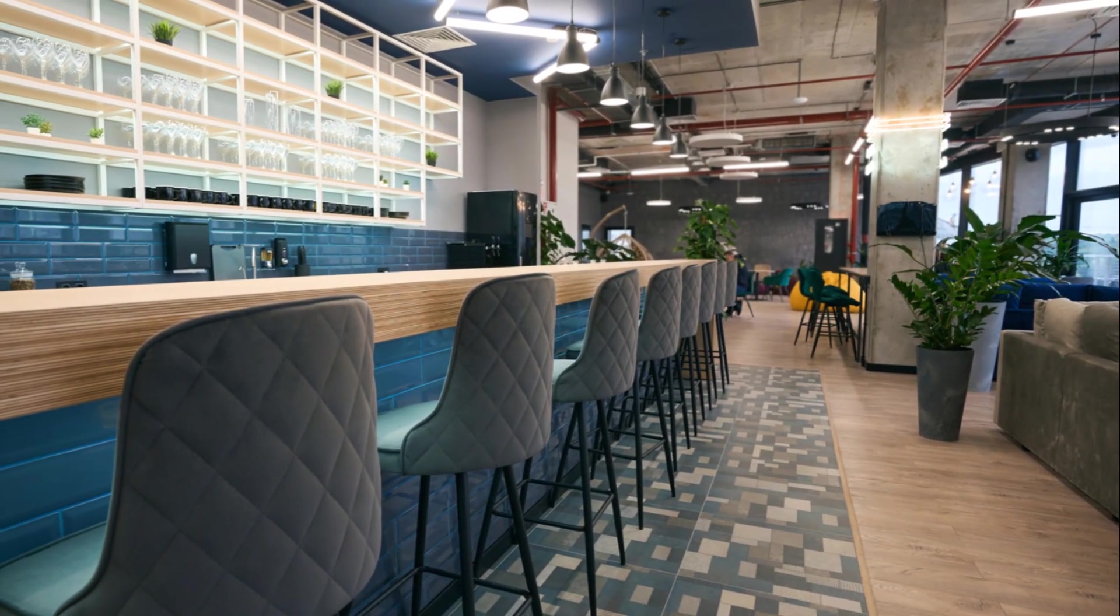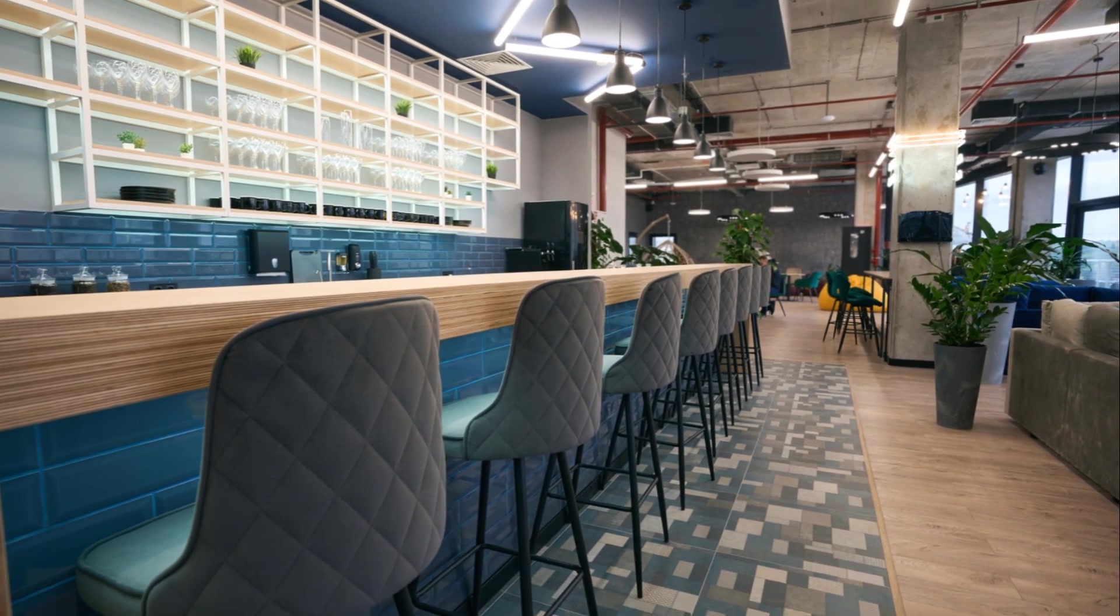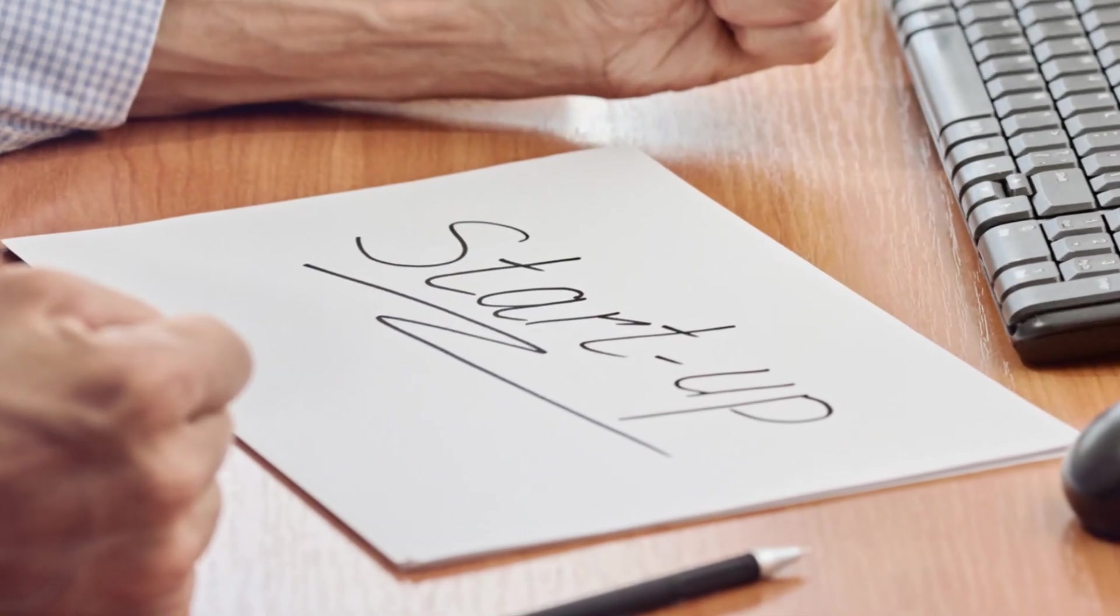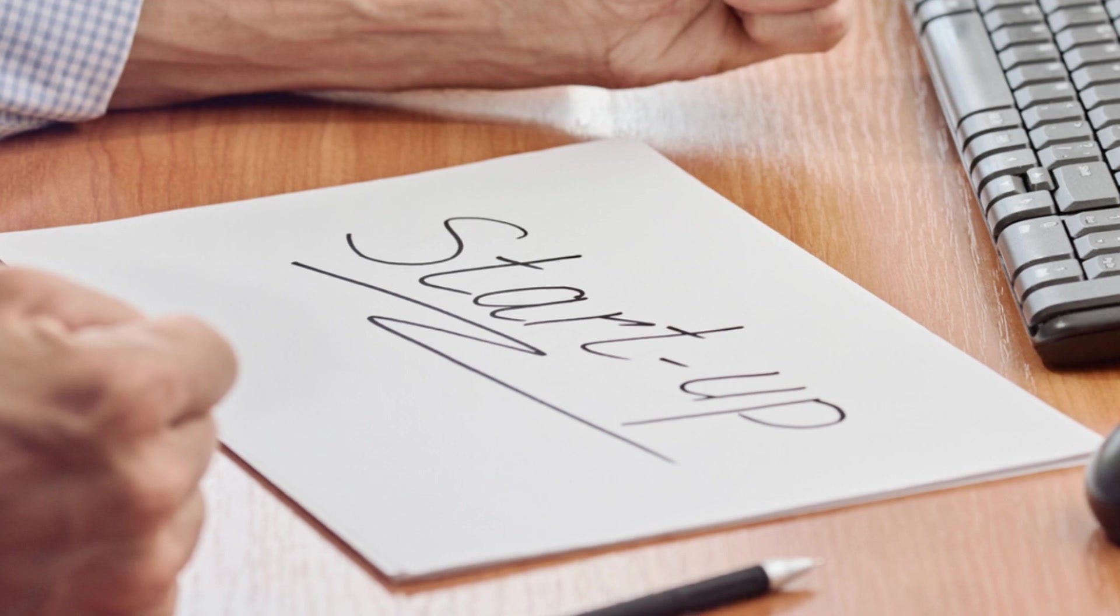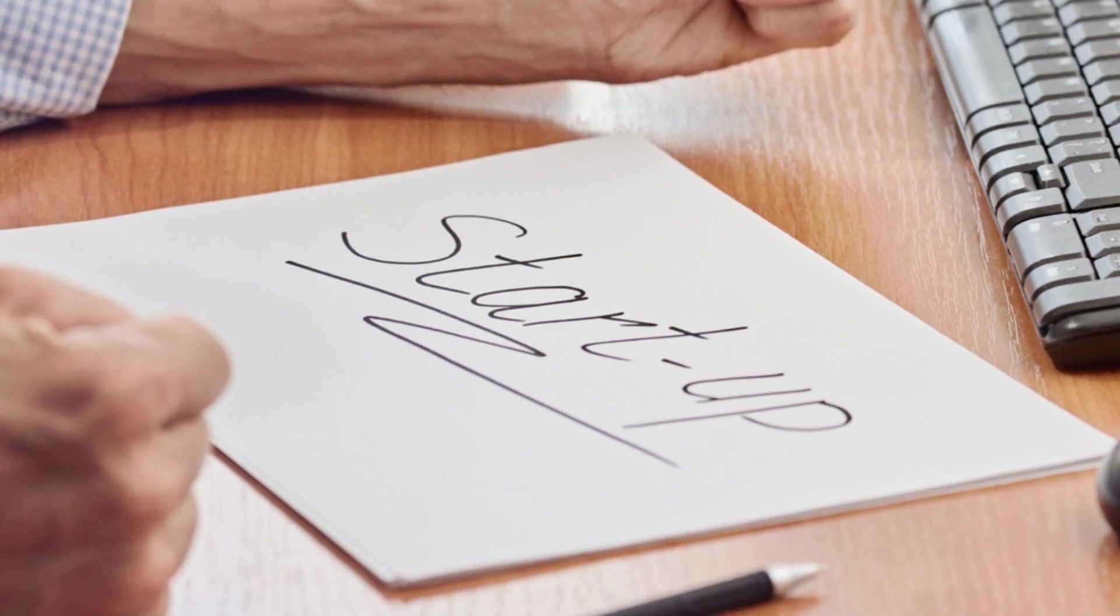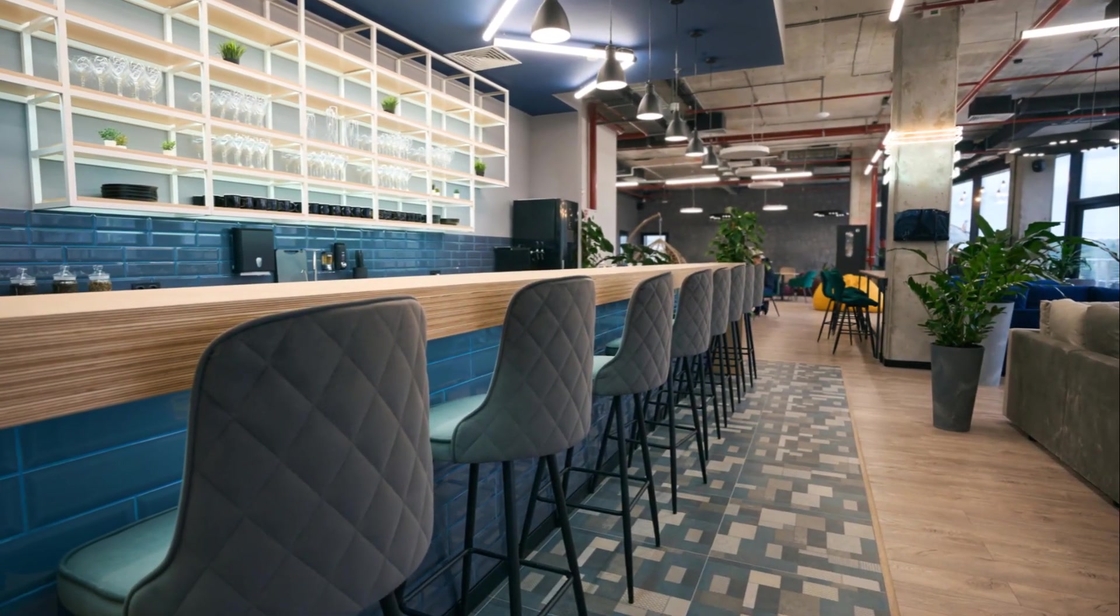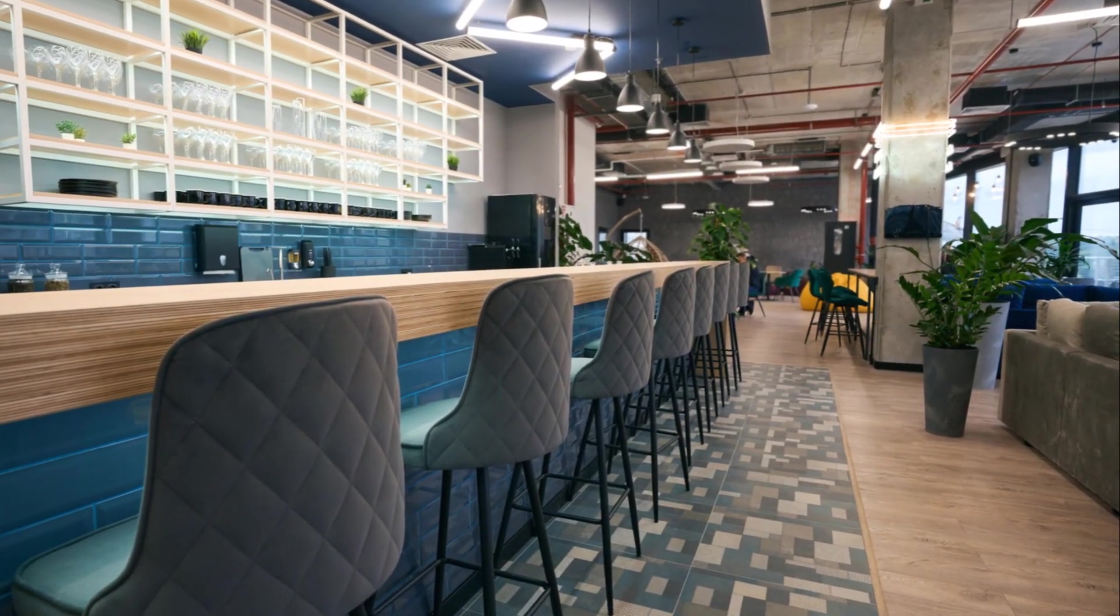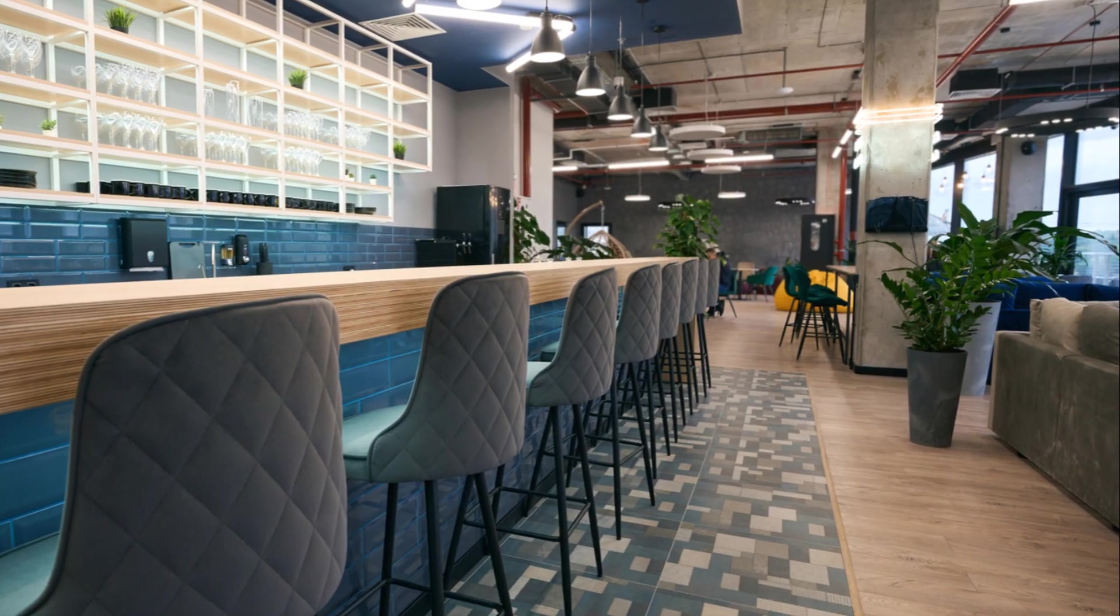Remember, a small space doesn't have to limit your productivity or style. With the right computer desk, you turn any cramped corner into a compact yet chic powerhouse. Ready to transform your space? Let's make it happen. Thanks for tuning in. Explore, choose wisely, and transform your space into a haven of efficiency and style.